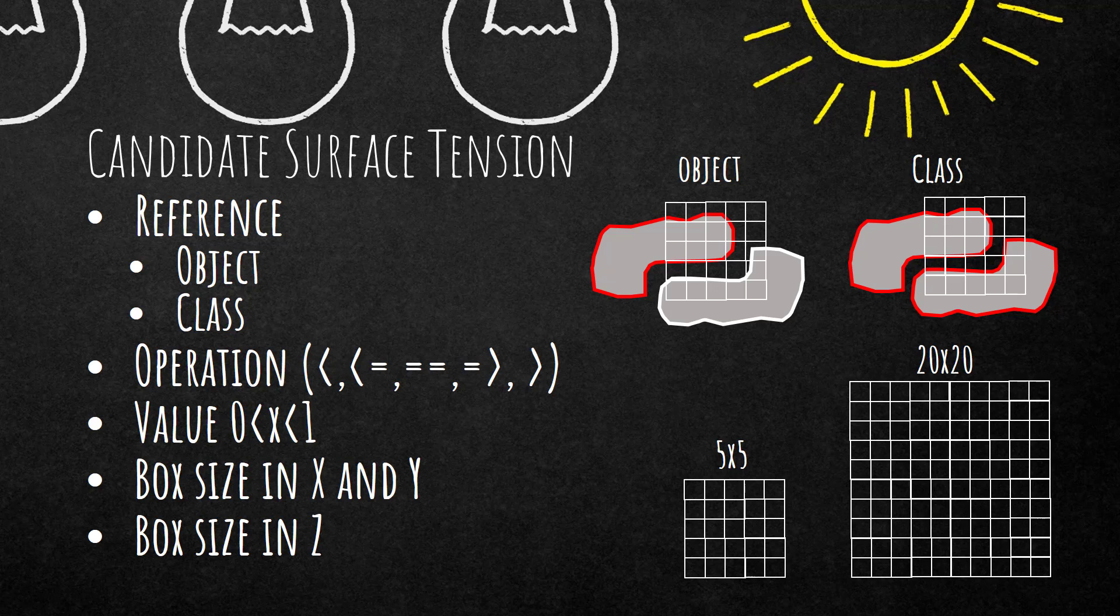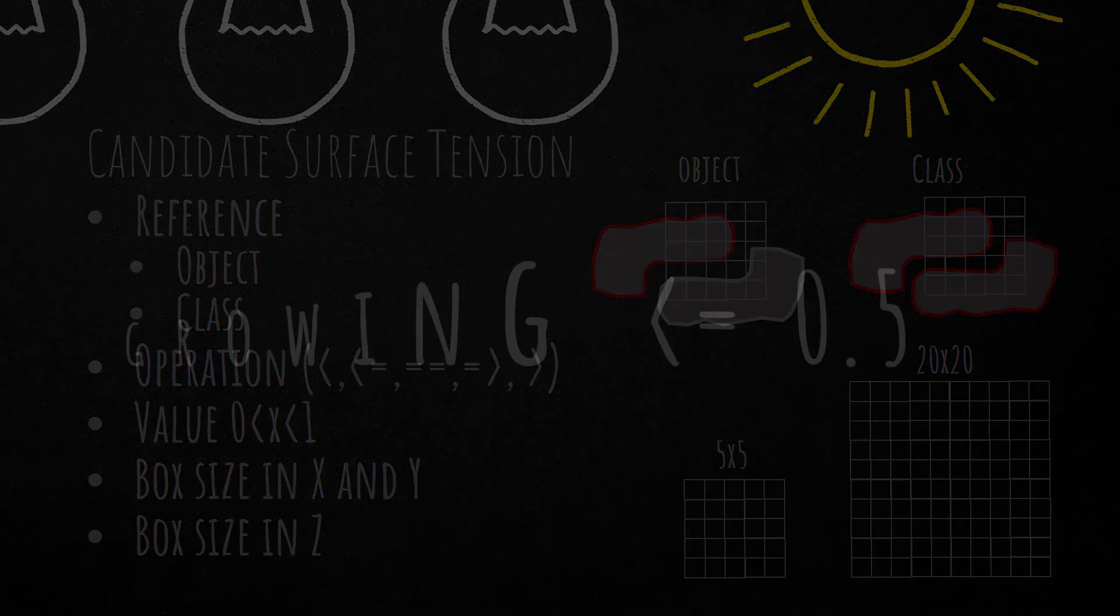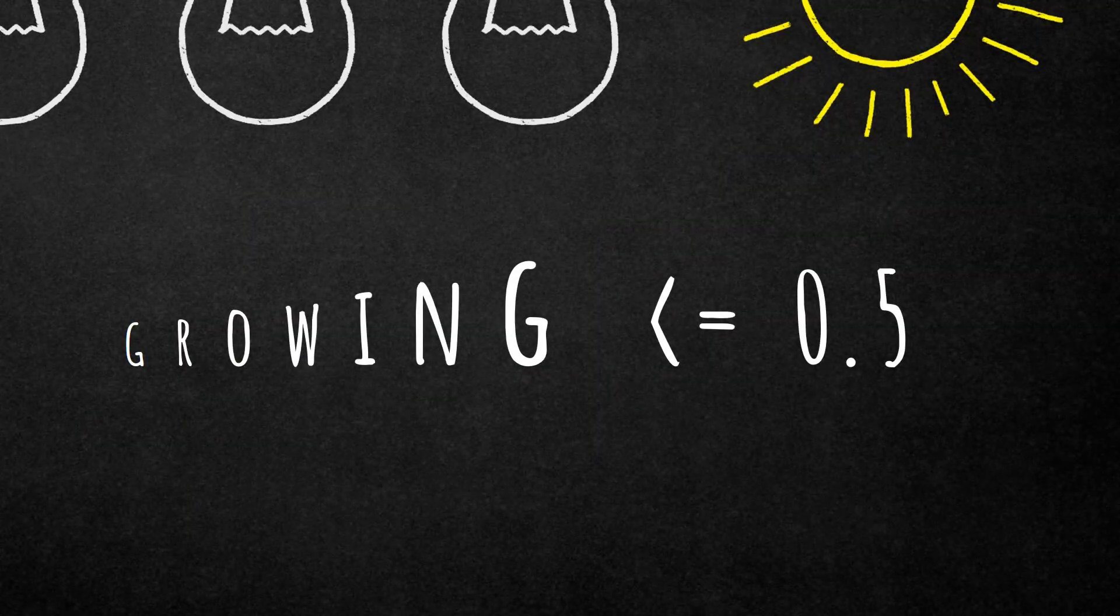Then you can define the box size in X and Y. For example, five times five, so a filter of five times five pixels, 25 pixels total. Or 20 times 20, 400 pixels, whatever you want. The last one is the Z direction of your box but we're not going to touch this in this video.